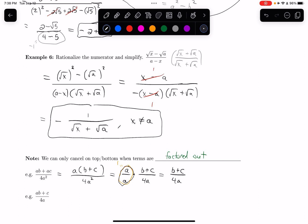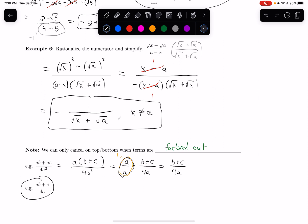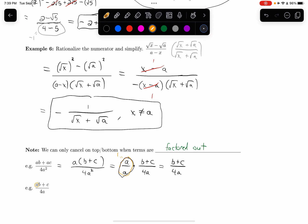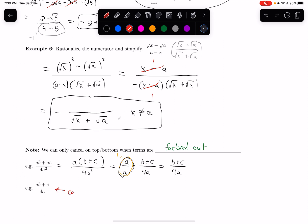Compare that to the next fraction: a times b plus c on the top over 4a on the bottom. It's tempting to see an a on the top and an a on the bottom and want to cancel, but I cannot. This a in the numerator is not factored out of everything — I cannot factor it out of the c term. So in this fraction we can't cancel the a's. The things I'm trying to cancel on top and bottom have to be factored out, multiplying everything else. That does not happen in this fraction. That is something very important to watch out for.